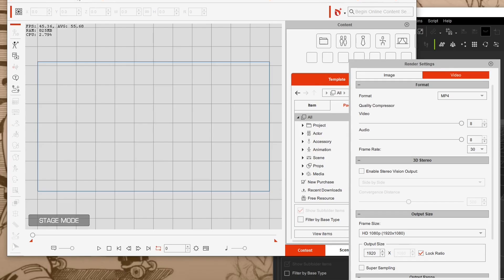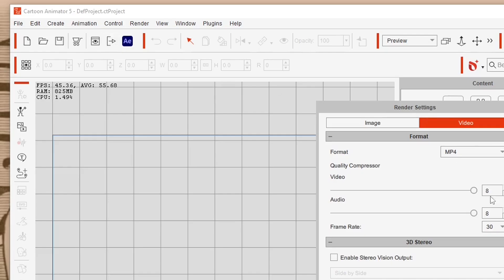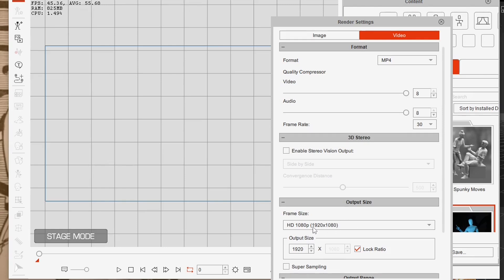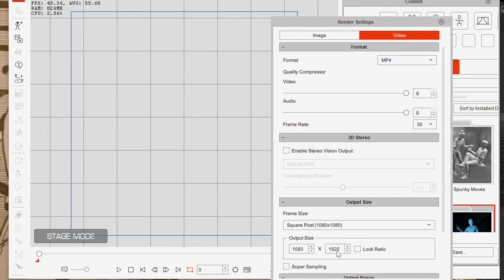To do that in Cartoon Animator, go into render settings — this icon here — and for video output size I've got 1920 by 1080p. I want to reverse that so it's portrait: this becomes 1080 and I uncheck the lock ratio button, then this becomes 1920. Press Enter and now I've got this nice vertical area.